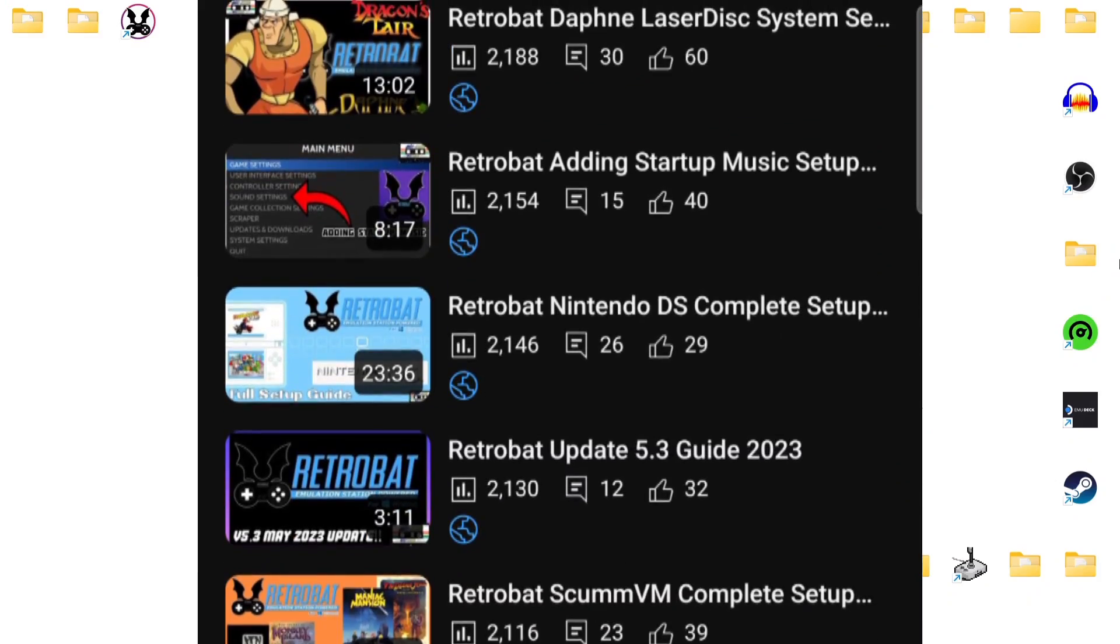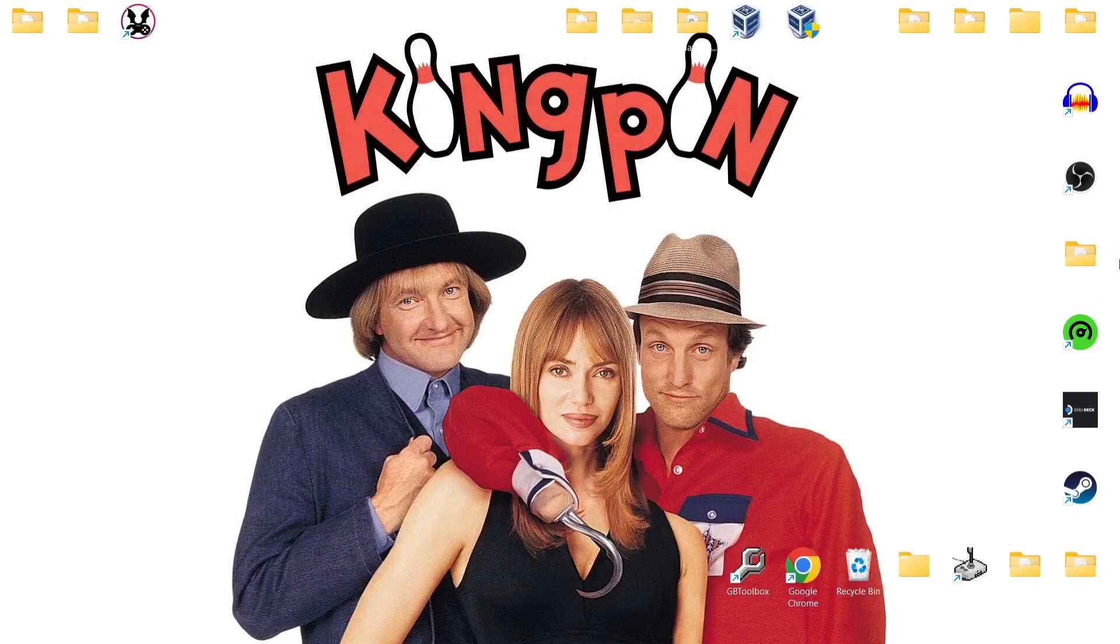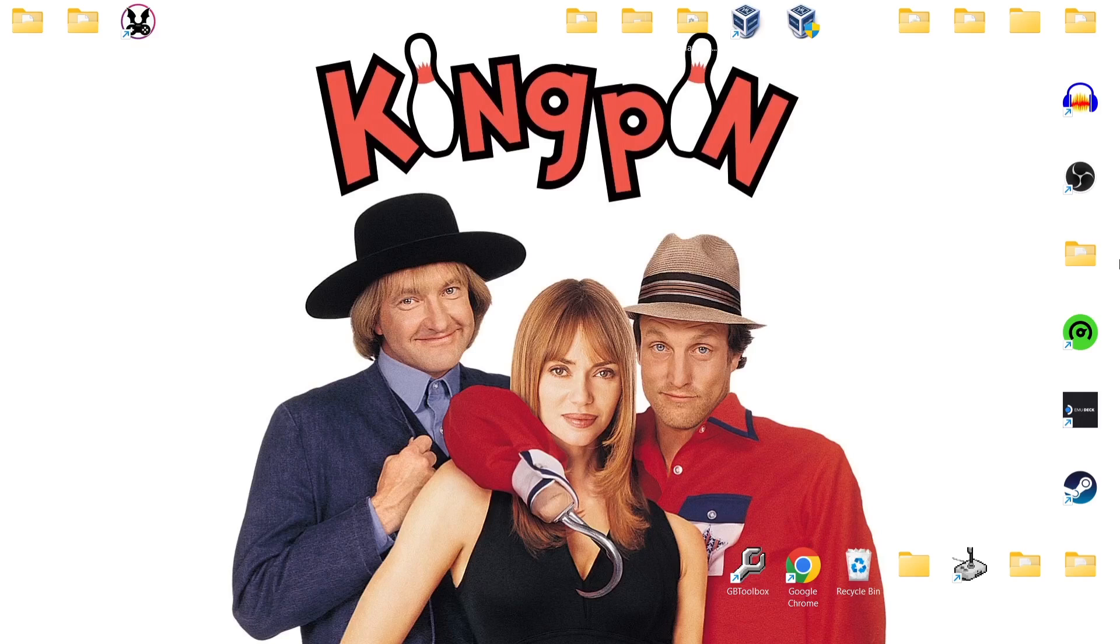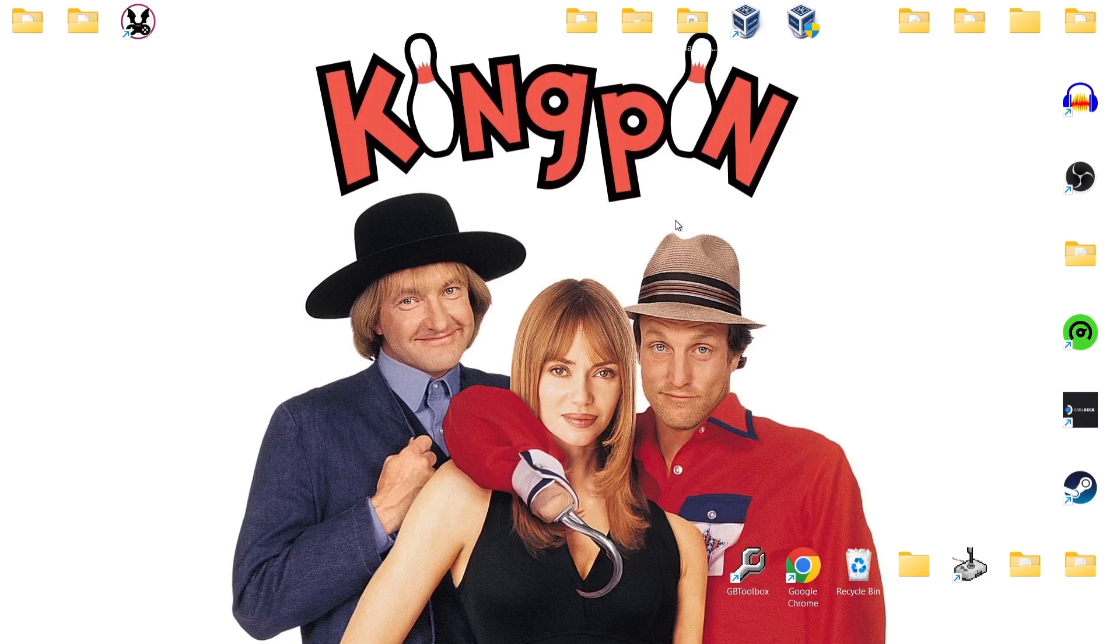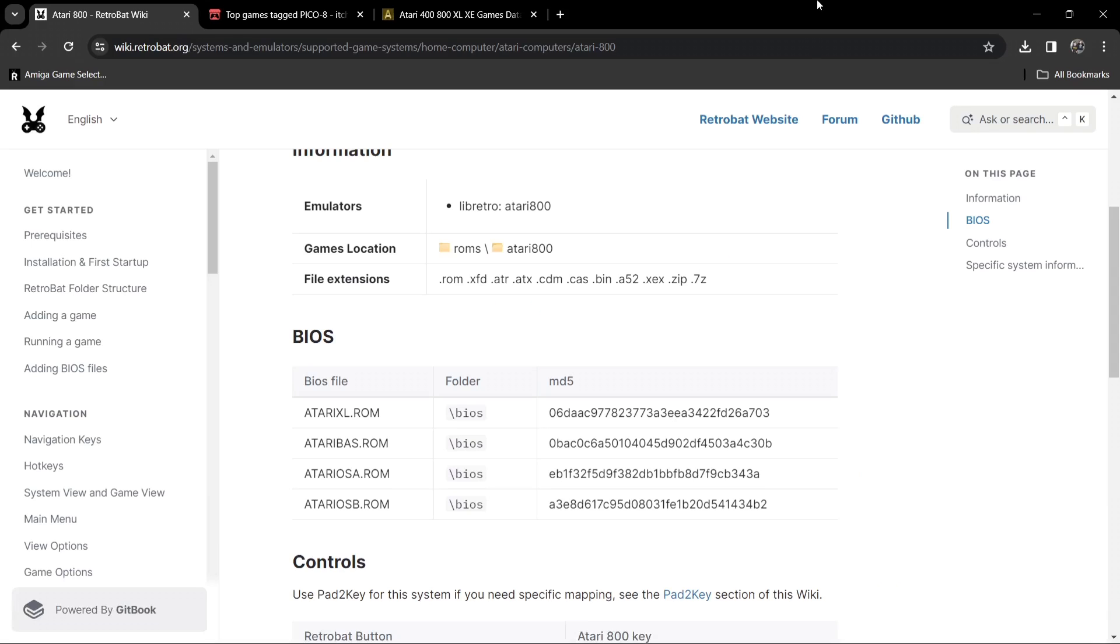So anyways, we're looking at the Atari 800 and how to run this through RetroBat. Now the first thing I'm going to say is yes, I've got Kingpin as my desktop wallpaper and that's simply to cheer me up today. I'm feeling a bit under the weather but I'm going to get through it with your help.